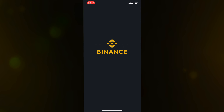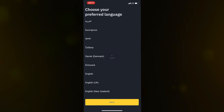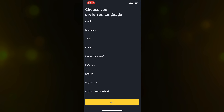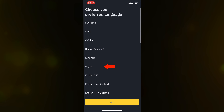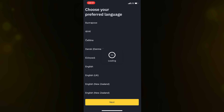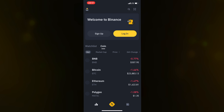First, go to your app store and search for Binance. Click on Binance — this is the logo — then click on Open. Or if it's your first time, download it first.